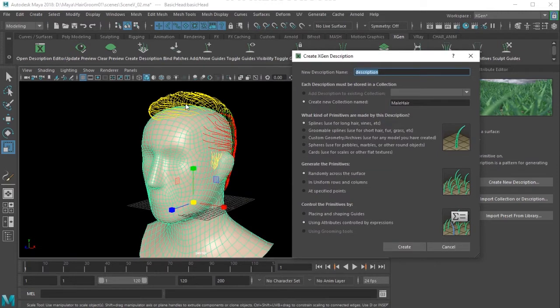People generally do hair separately - the sides separate, the top separate. You can use this method or you can put all the curves in one. I'm showing what happens if I do the top, side, and back parts of the hair separately. I want to name this description 'top'.